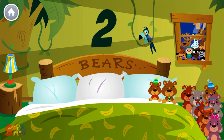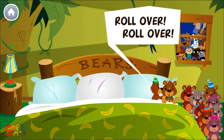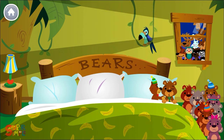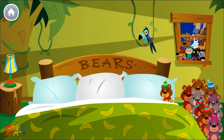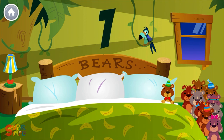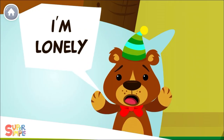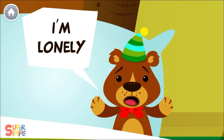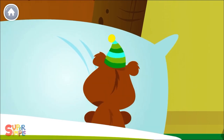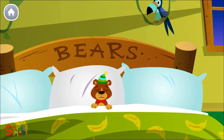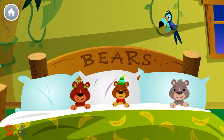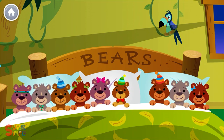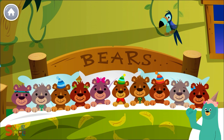Two. There were two in the bed and the little one said, roll over, roll over. So they both rolled over and one fell out. One. There was one in the bed and the little one said, I'm lonely. Whoo-hoo! You counted a lot of bears. All right.